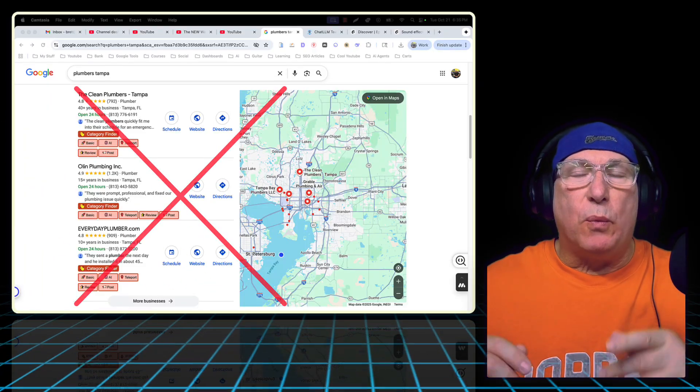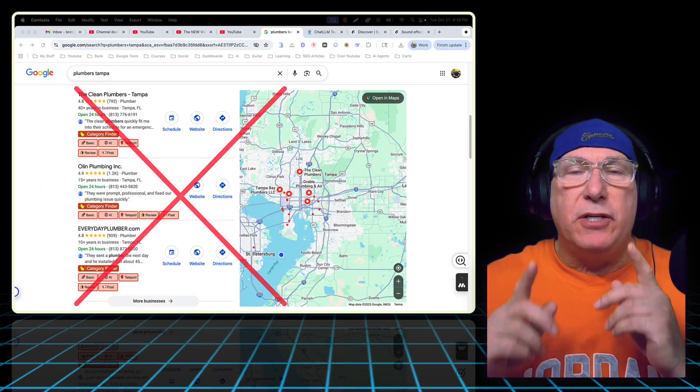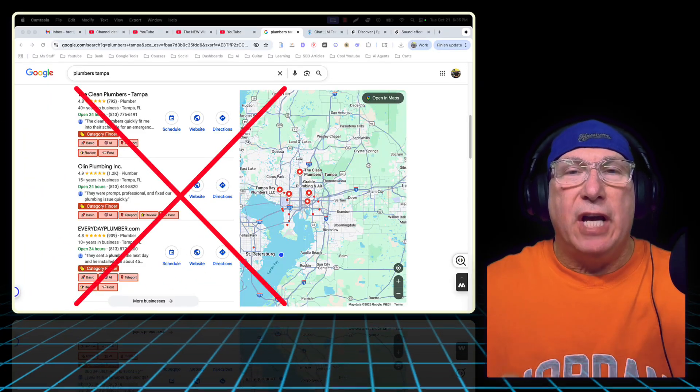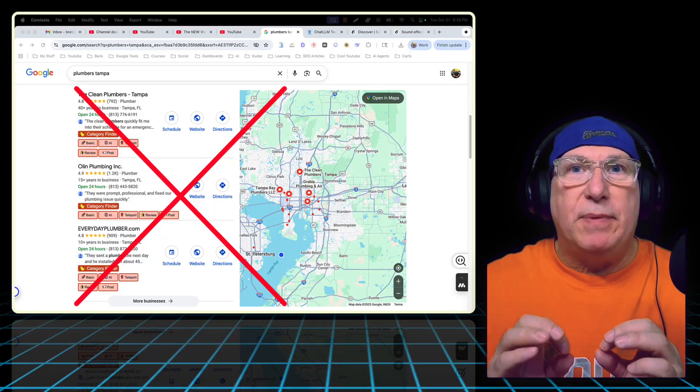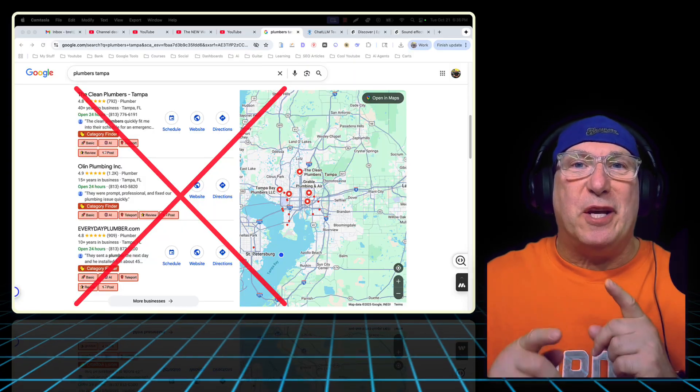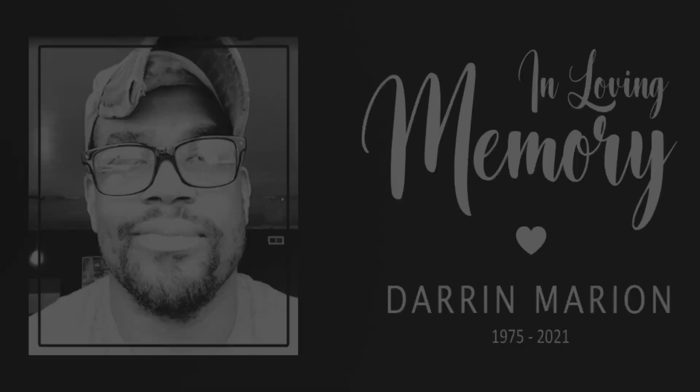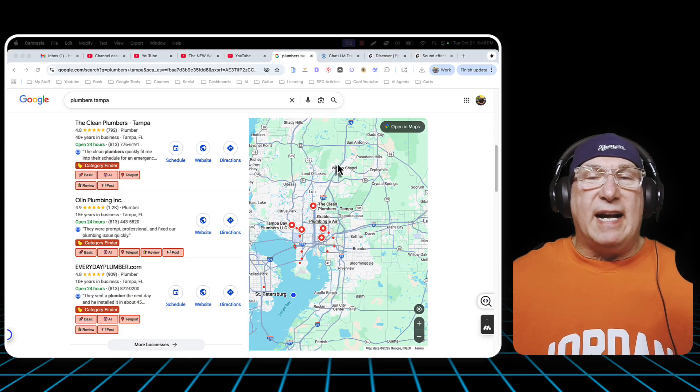What if I told you there's a way to take your competitors' questions and use them on your website? Let me show you how. I dedicate this video to Darren Marion. I love you, brother.